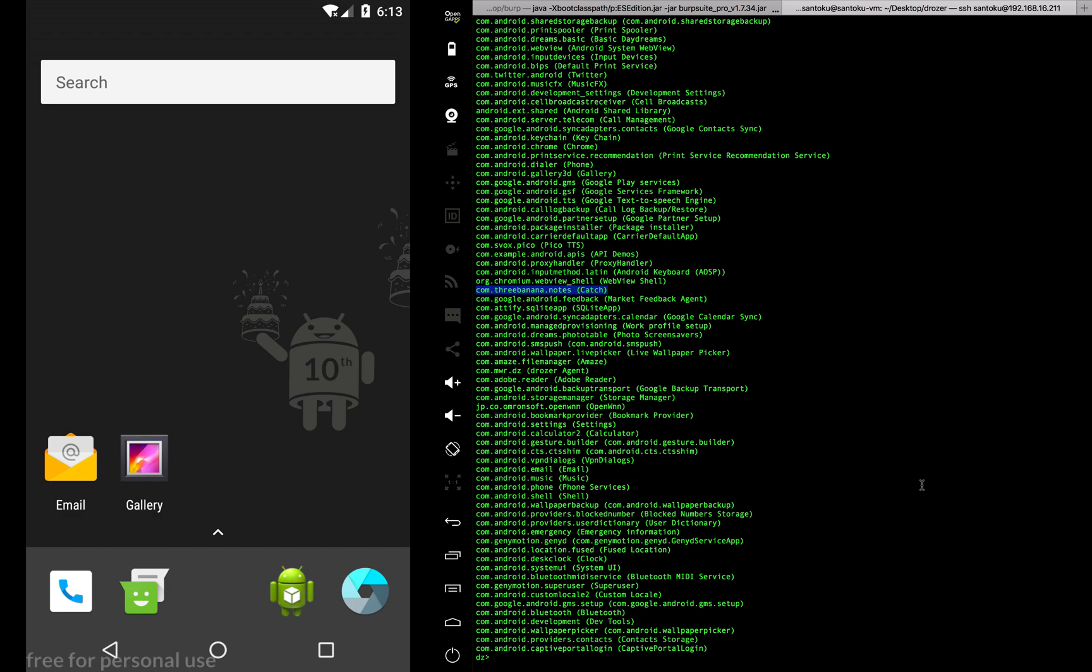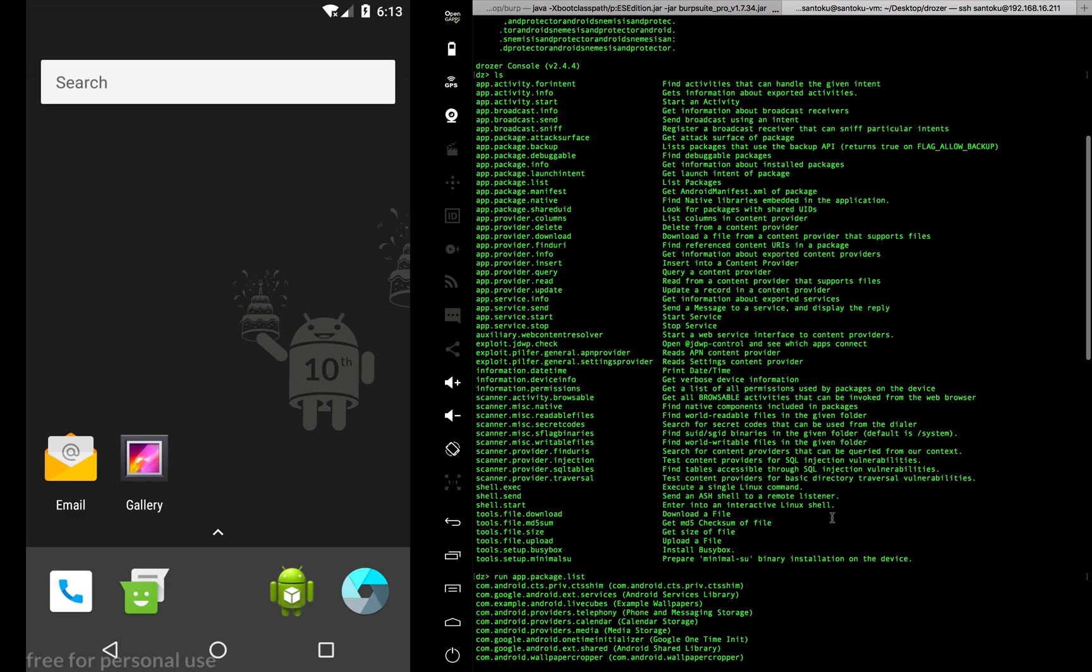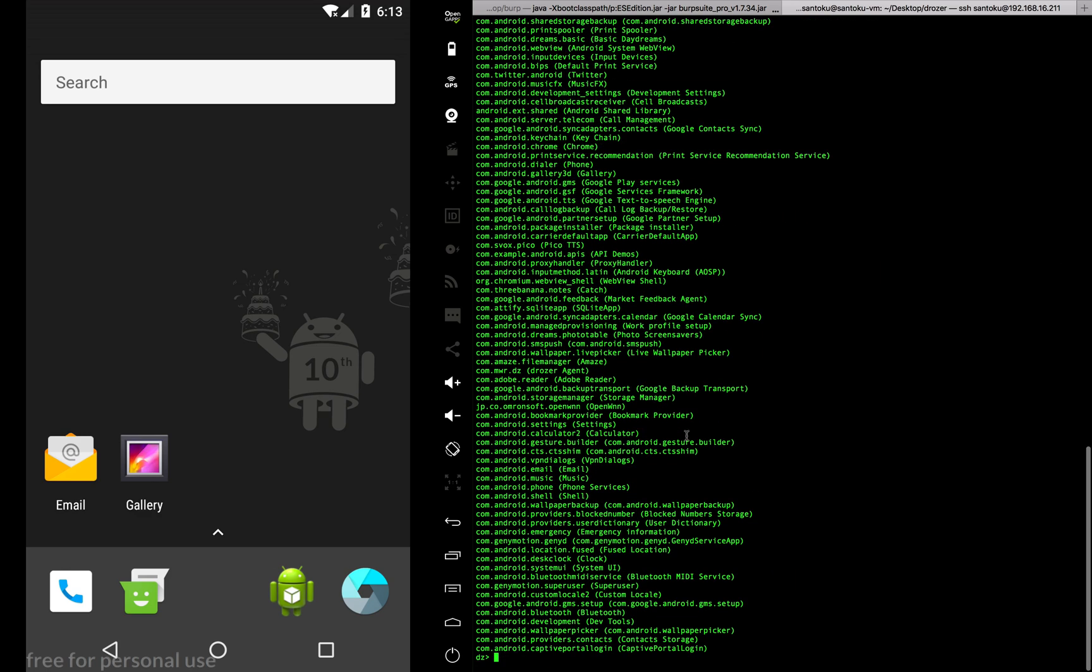Once you obtain the package name, what do you want to do? You want to know if you can attack this particular app. So what would I use? The next tool is app.package.attacksurface.